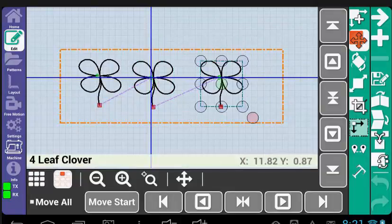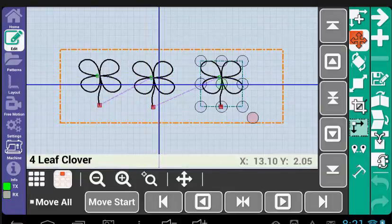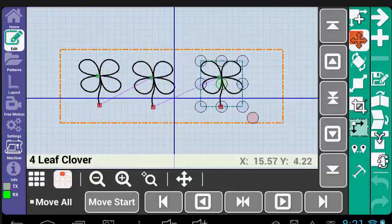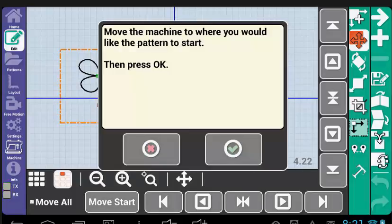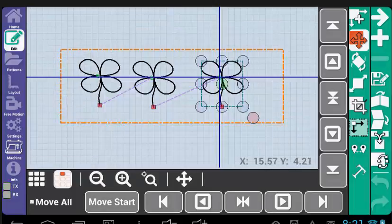If I select a different pattern, notice how it is that pattern start point that will move to the crosshair location. And that is it for the Move tool.